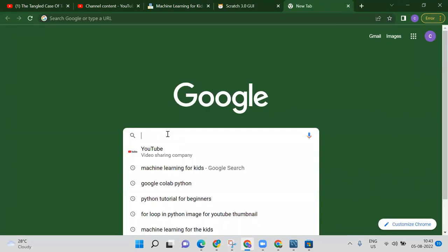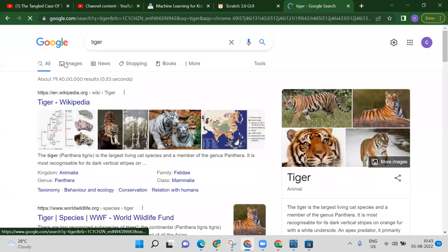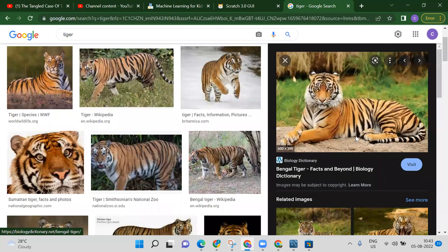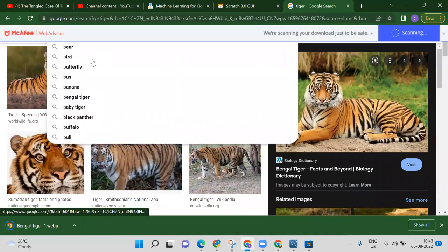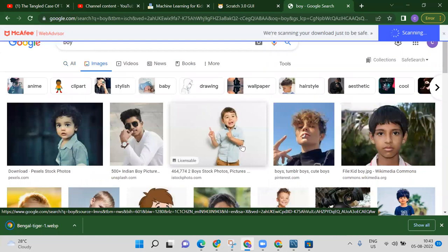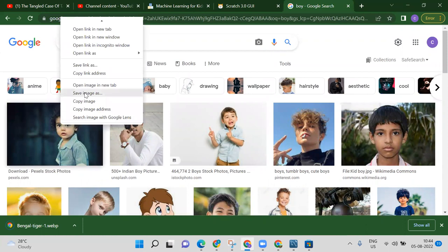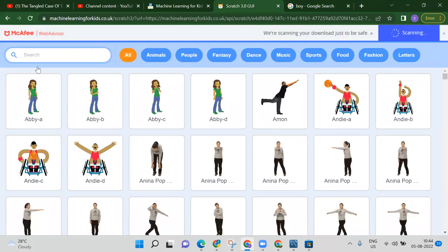Download the tiger image and the boy image from the web. Go to images, find a tiger image, right-click and save image as — save it. Then find a boy image and save that too. Then come back to our project.